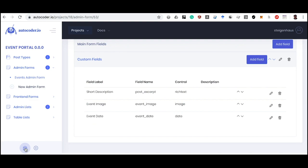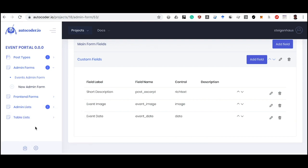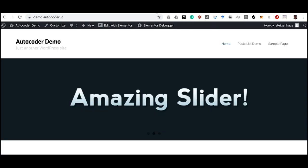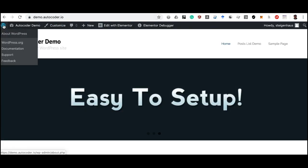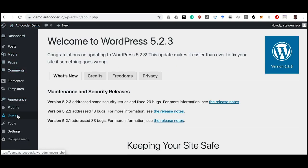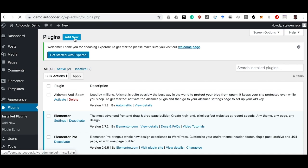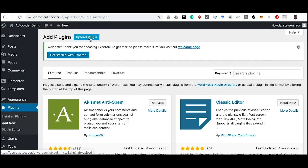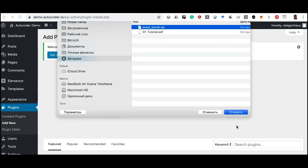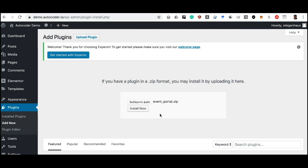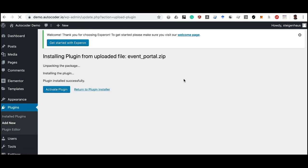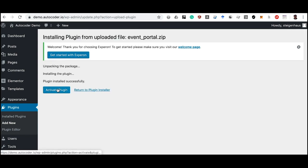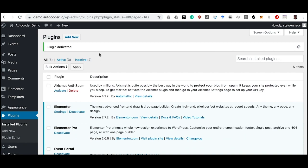We've created all our components and fields. To get the plugin with our functionality, we click Generate and Download Plugin. The plugin has been generated and downloaded. Now we can upload it to our WordPress website. On our site, go to Plugin Management and click Add New, then Upload Plugin. Select the plugin file that Autocoder generated, click Install Now, and then click Activate. Our plugin has been activated.